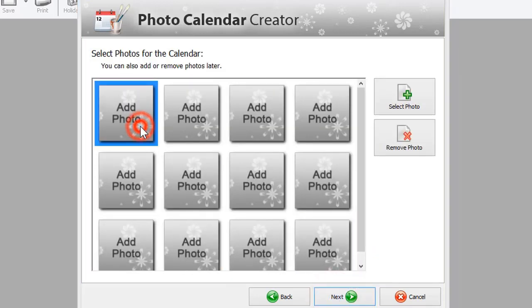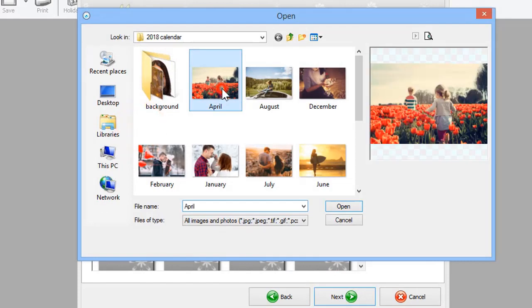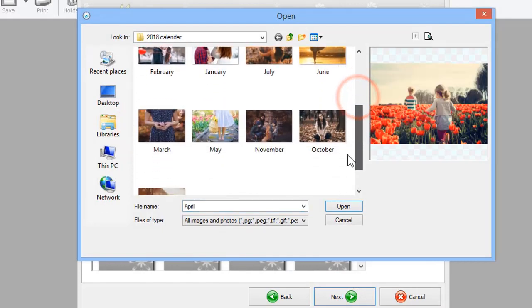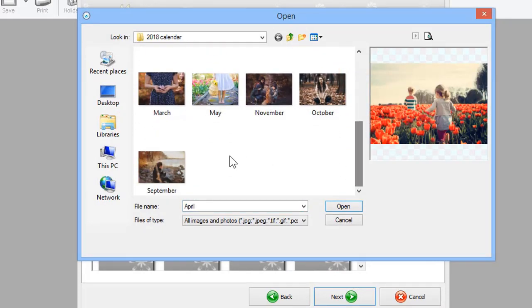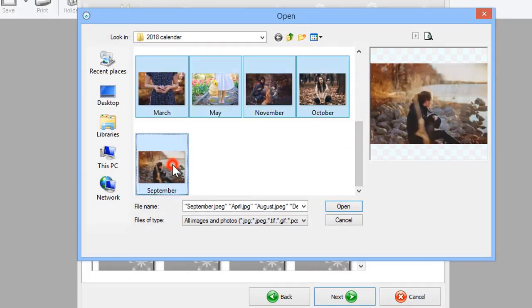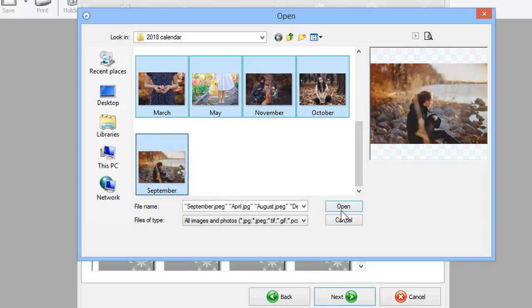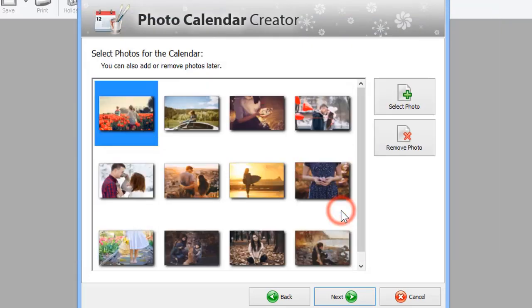Now add a photo for each month. To select multiple photos at once, simply click on the first image, then hold the Shift key on your keyboard and select the last one.